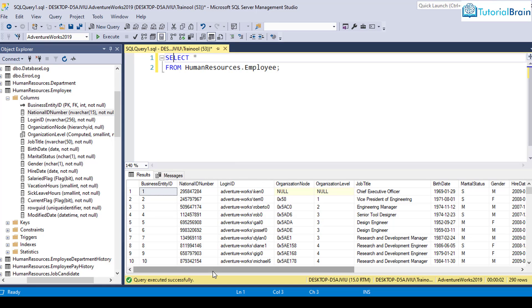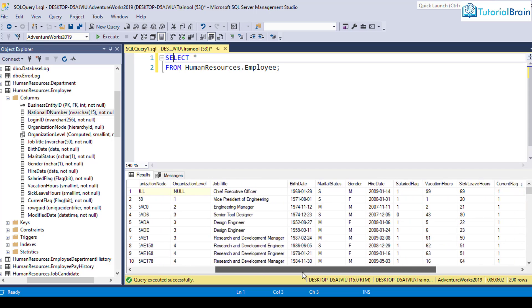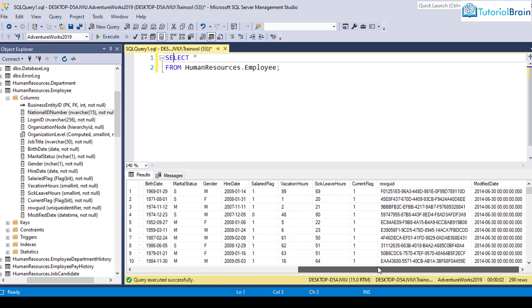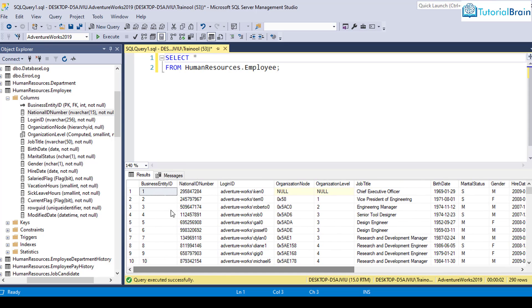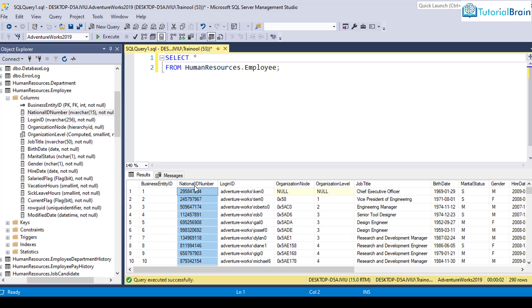And you see, these are all the records from this particular table. So you see, we have business entity ID, we have national ID number, login ID, and so on.